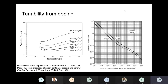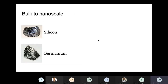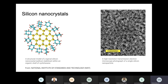You can get a lot of tunability if you dope the system - this is p-doped, and you can see that the resistivity changes drastically. But when you start making nano systems or nano crystals of these materials, they look extremely different.